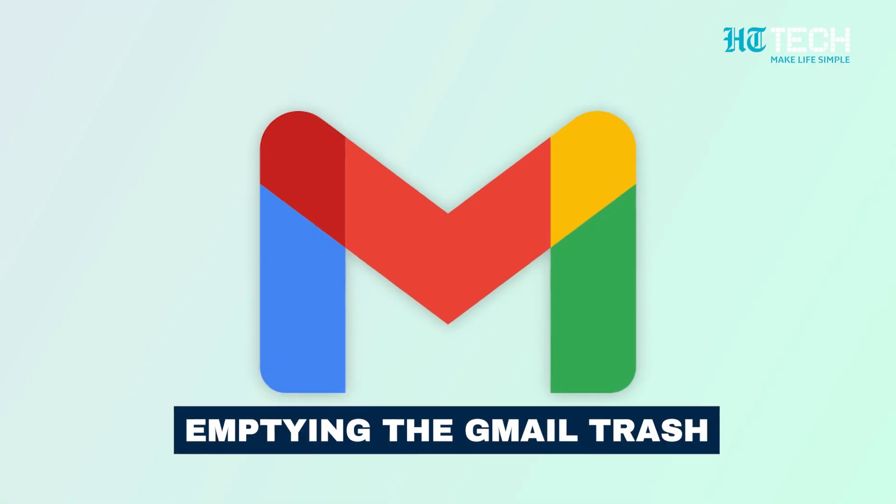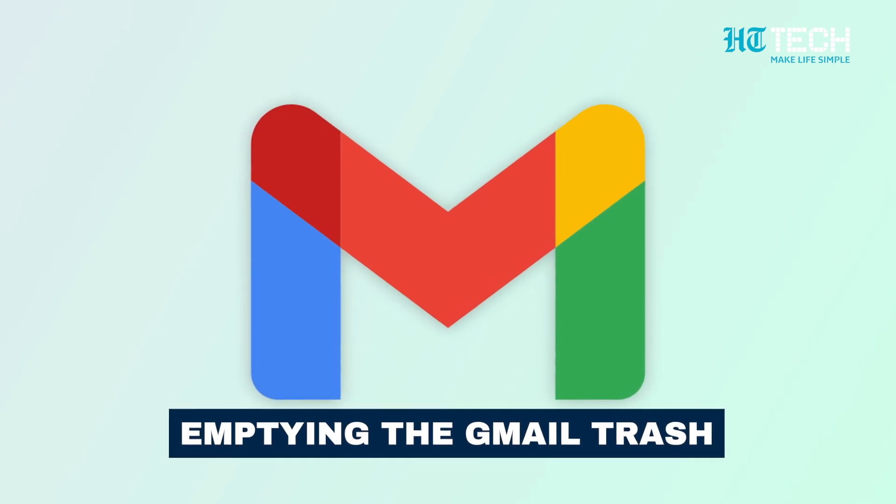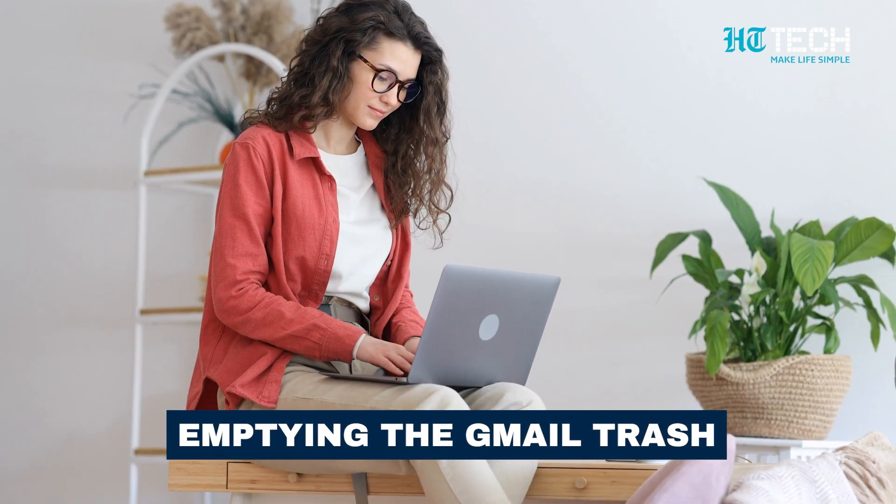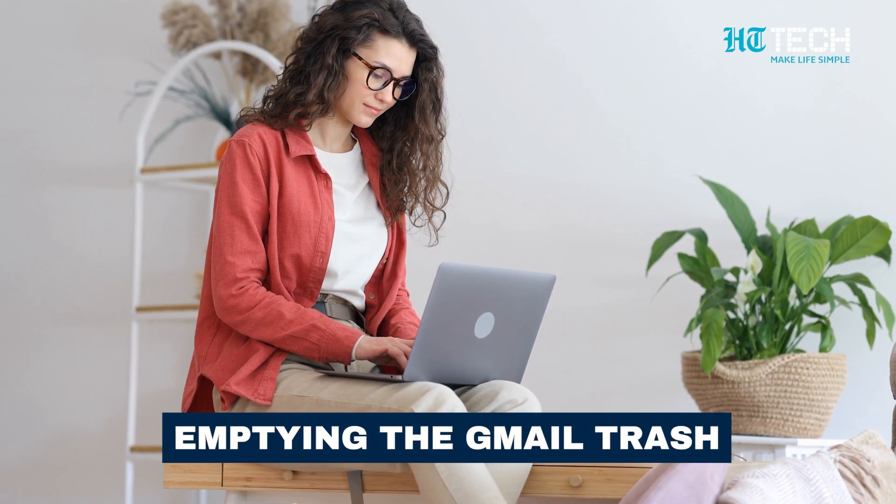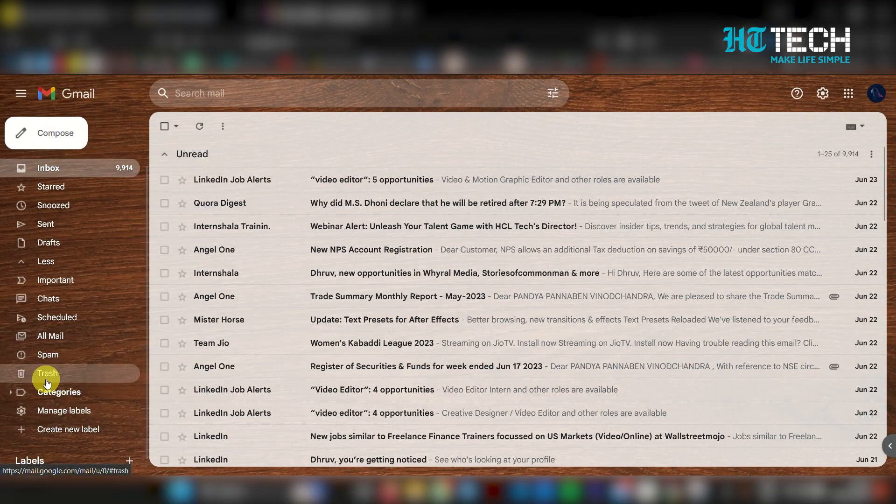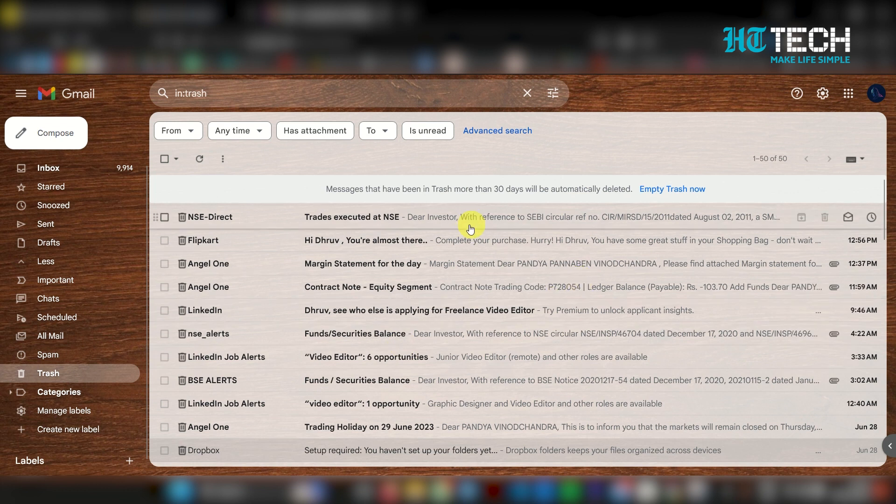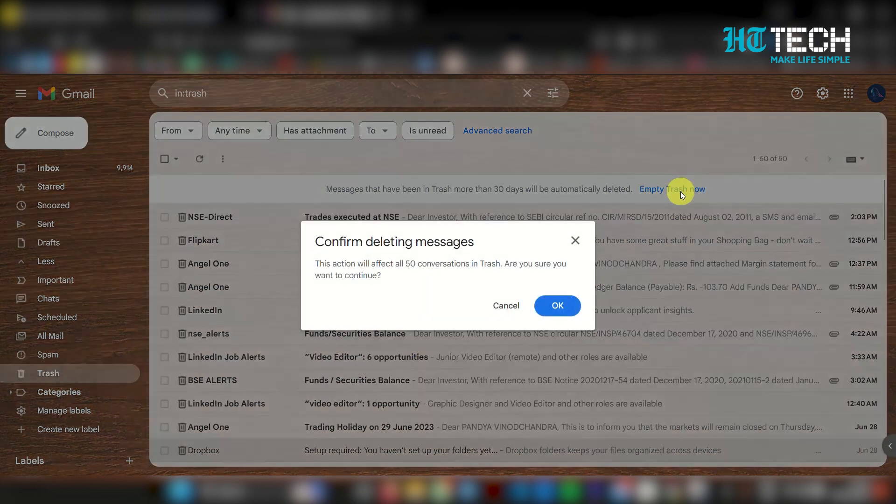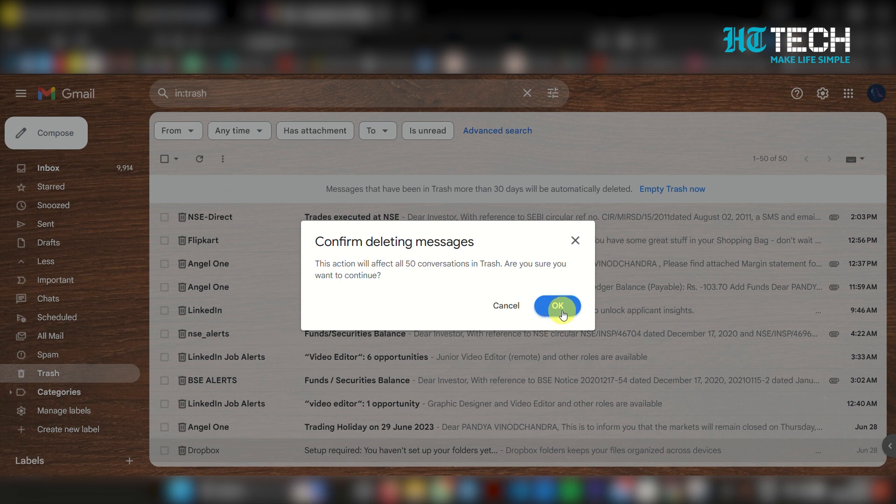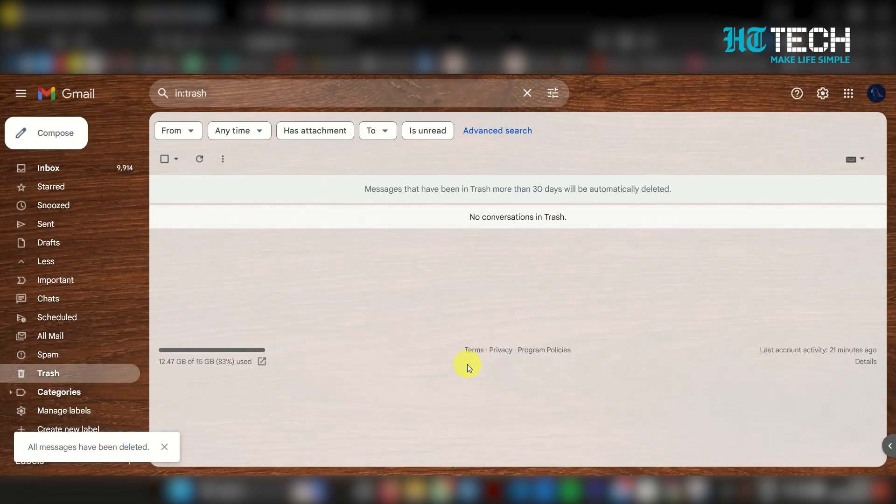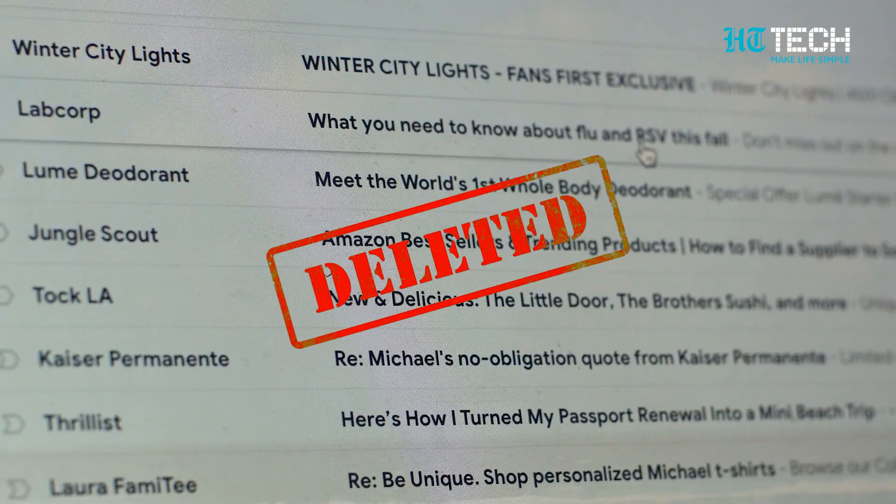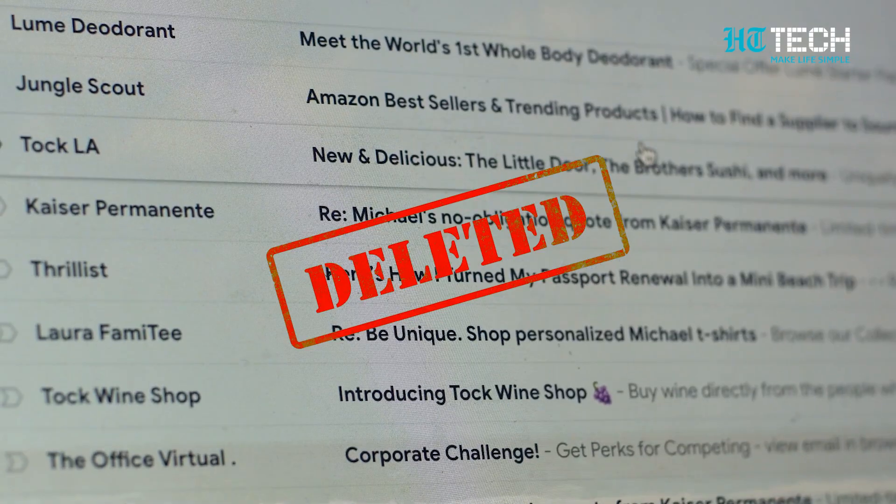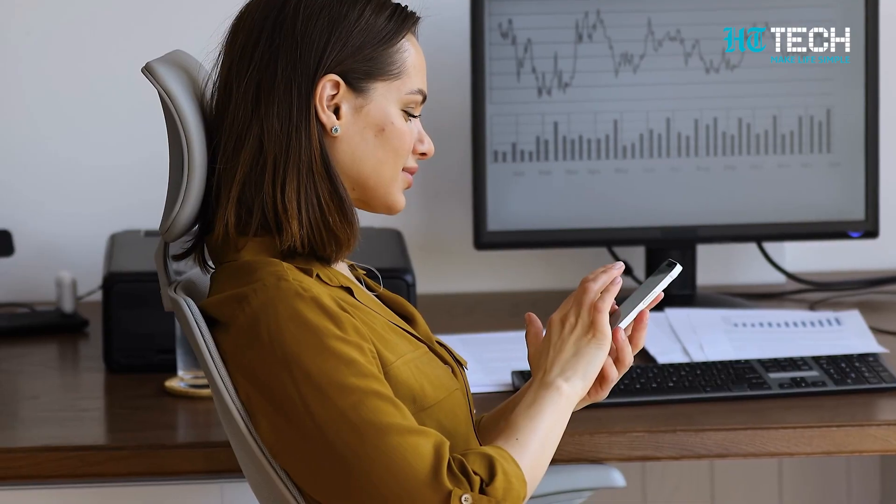Lastly, don't forget to empty your Gmail trash to permanently remove the deleted emails. Here's how you can do it: on the left-hand side of your Gmail interface, find and click on 'trash.' Inside the trash folder, click on the 'empty trash now' link at the top. A confirmation message will appear. Click on 'OK' to proceed. Emptying the trash ensures that deleted emails are permanently removed from your account.